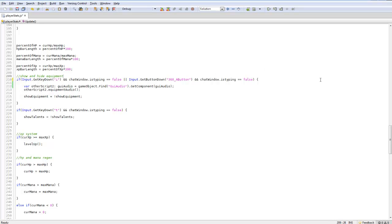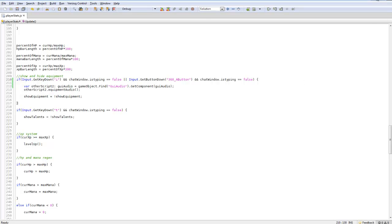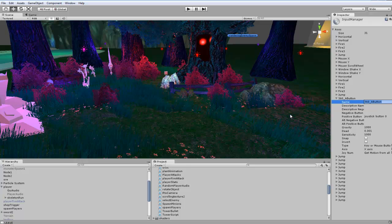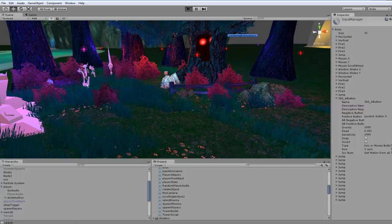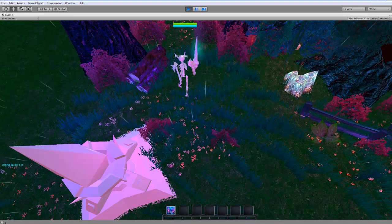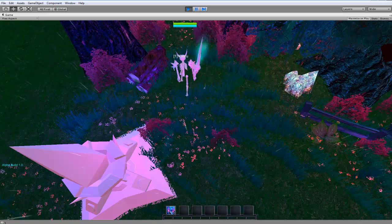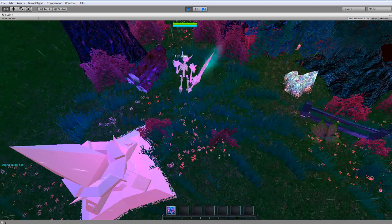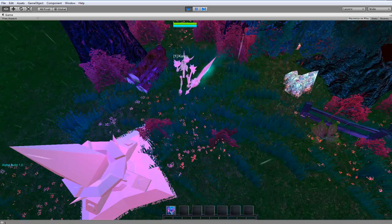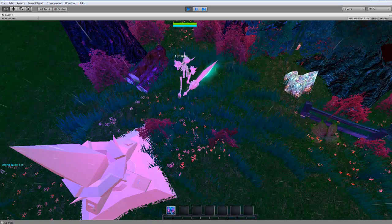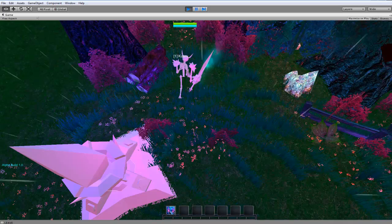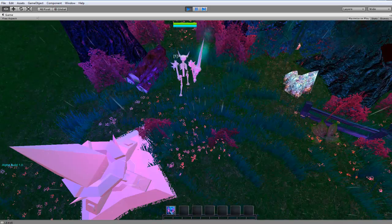I'm just going to hit Ctrl+S to save, bring back up Unity, and we can go in here and test this out. I have my 360 controller hooked up currently.